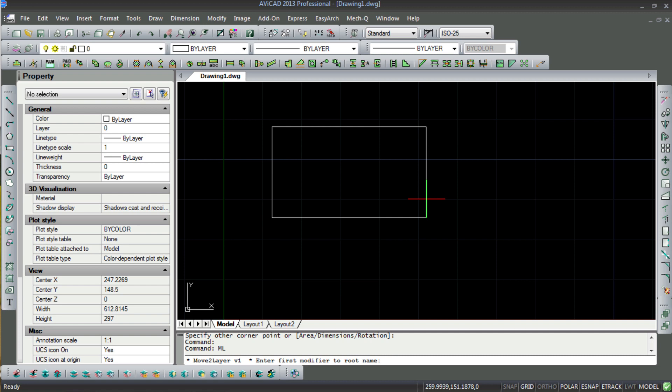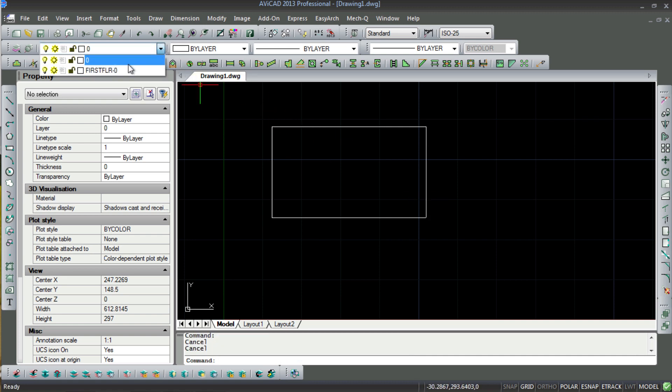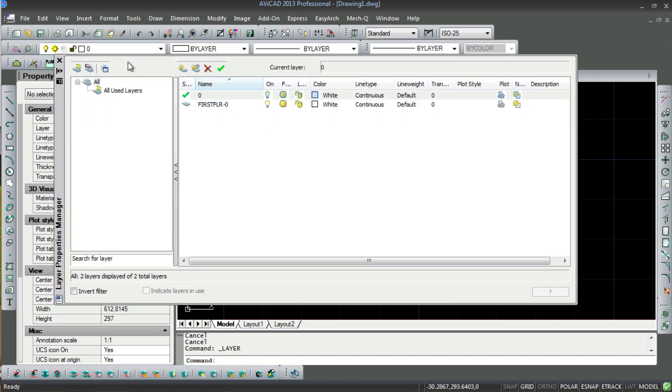So what this routine will do is create what's called a layer modifier. The modifier goes before the layer name. You'd use a routine like this maybe if you had a first floor or second floor, and you wanted to group all the layers on the first floor with a common modifier called First Floor, for example.